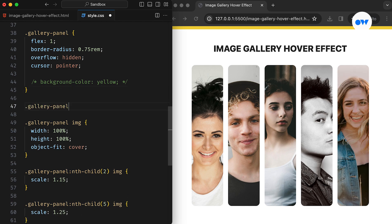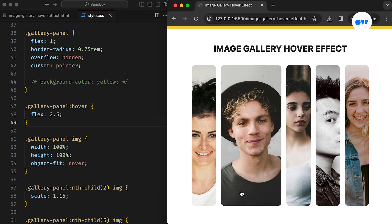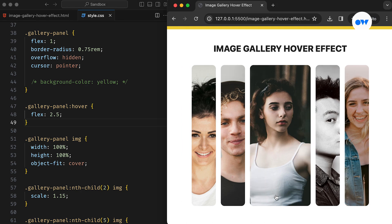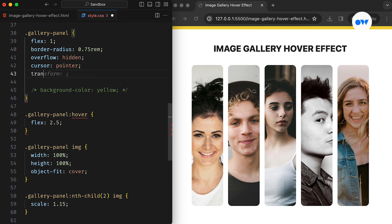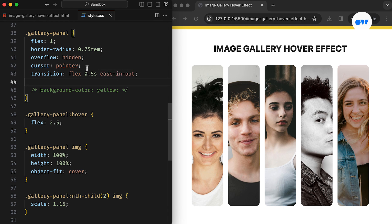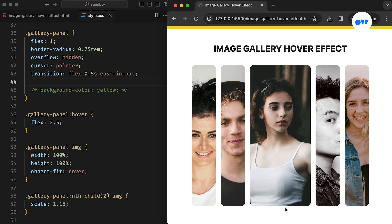Now let's focus on implementing the hover effect. We will utilize the hover pseudo-class to reset the panel width when the mouse hovers over it. Specifically, it will increase the width of the hovered panel by 2.5 times its normal state. This will also trigger the other panels in the flexbox to shrink, freeing up space for the targeted image. The transition property can be used to smoothly animate the change in panel width, creating a polished transition between states.